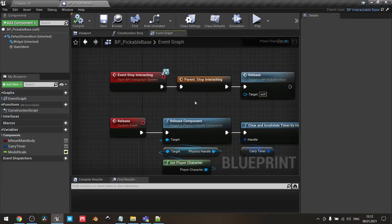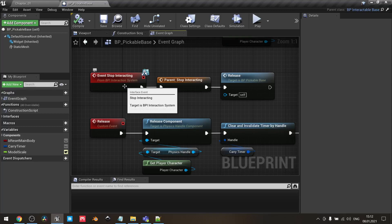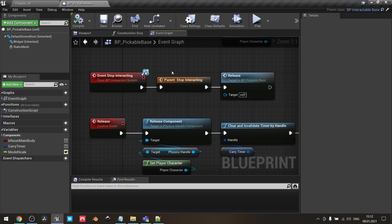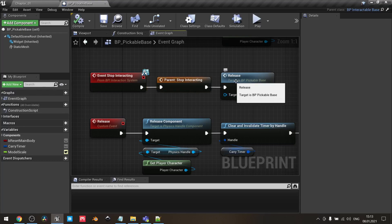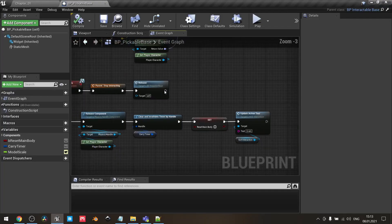You may notice I also have an Event Stop Interacting. When we are carrying an object and it overlaps with something blocking movement, we need to simulate realistic behavior and release the interaction. For this I use the Stop Interacting event, which is implemented in the InteractableBase class. To get proper behavior, I first add a call to parent function so the parent logic fires first, and then I call the Release function we created here.